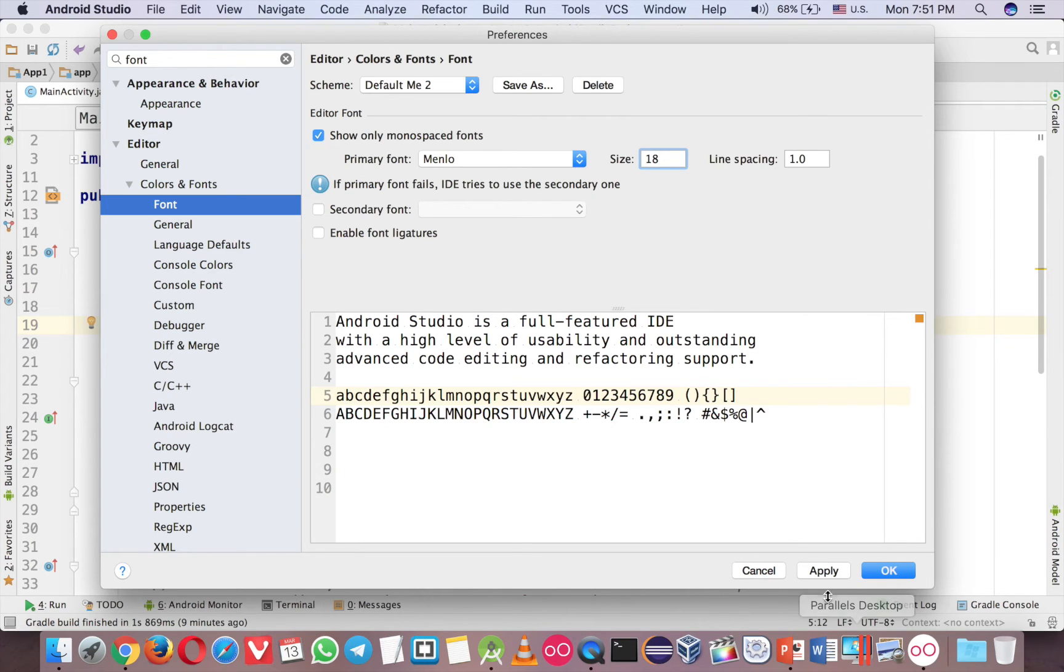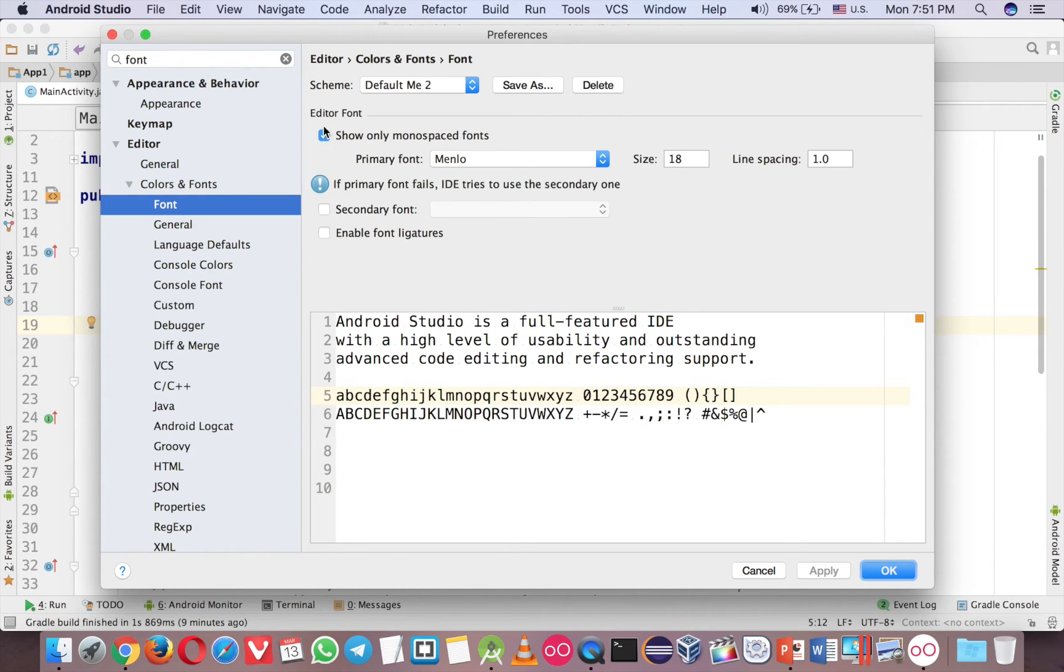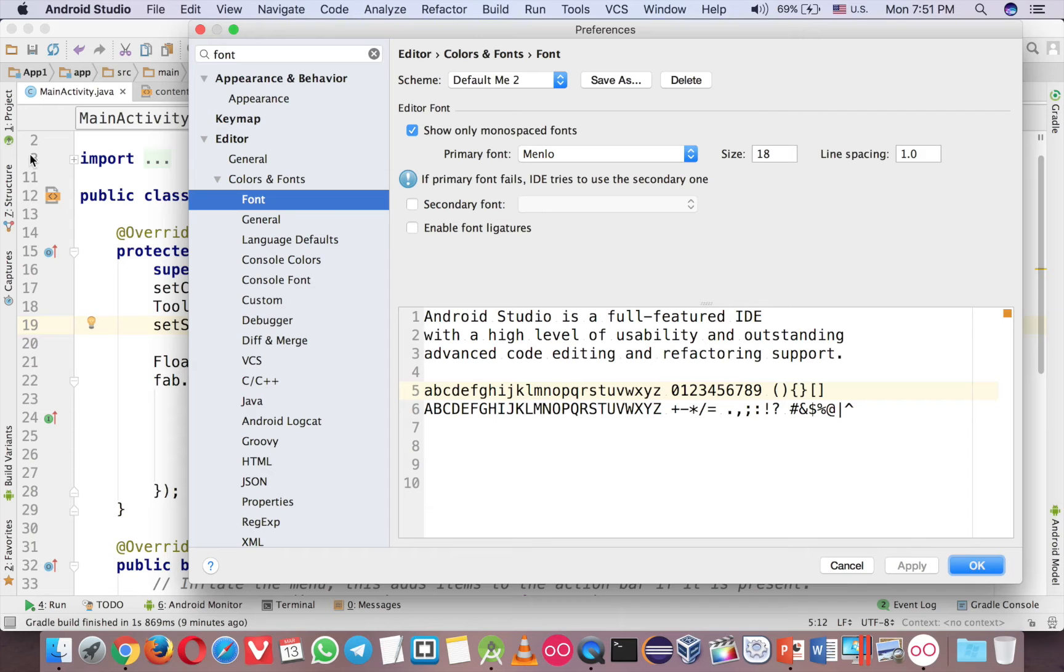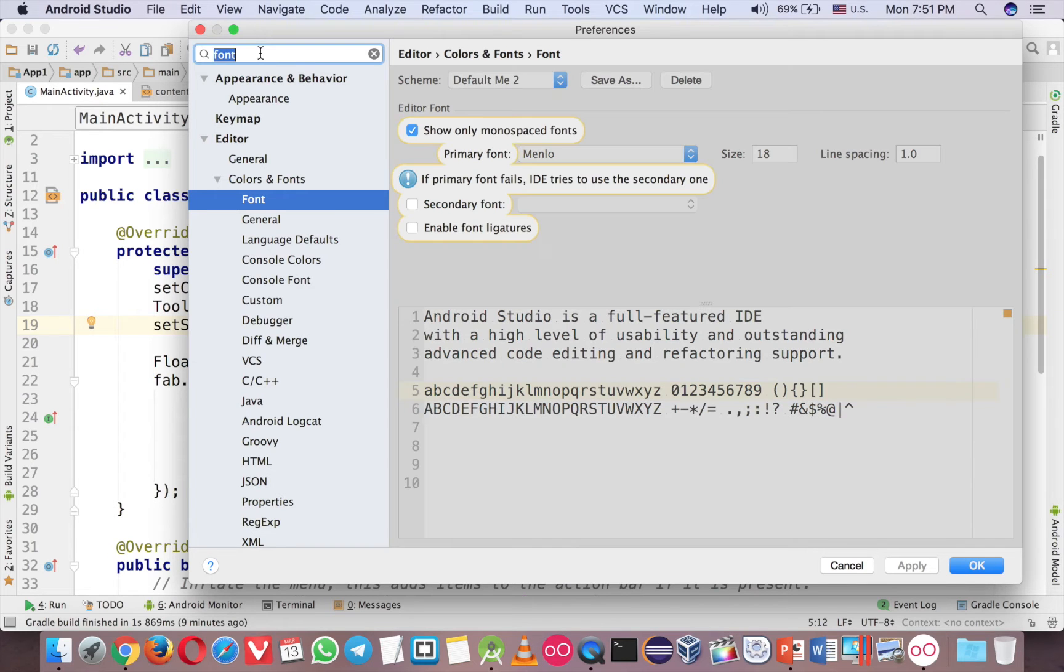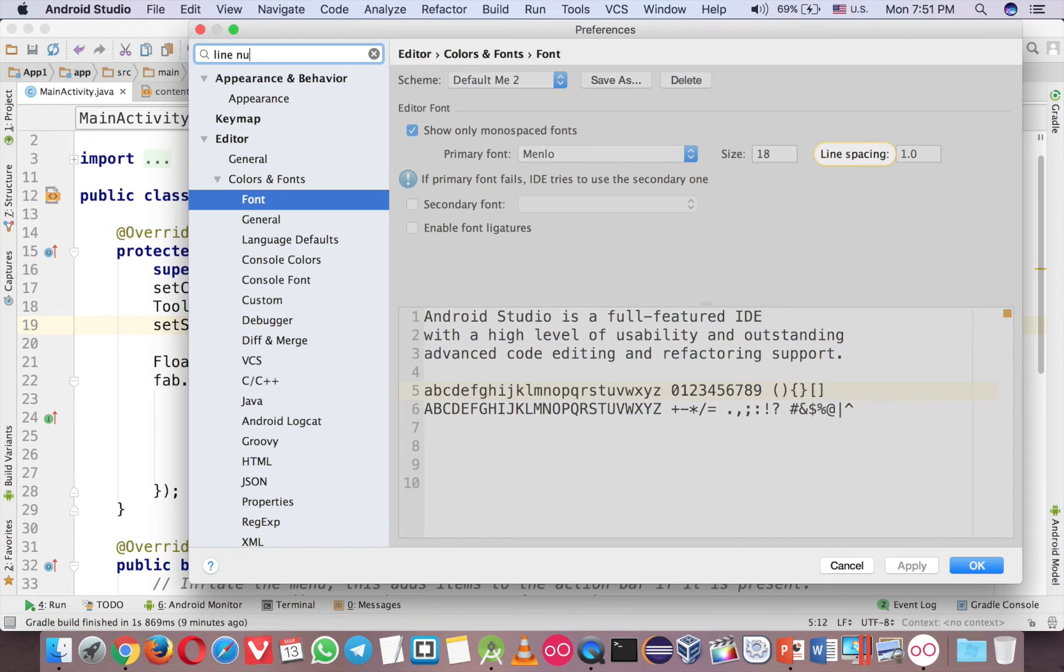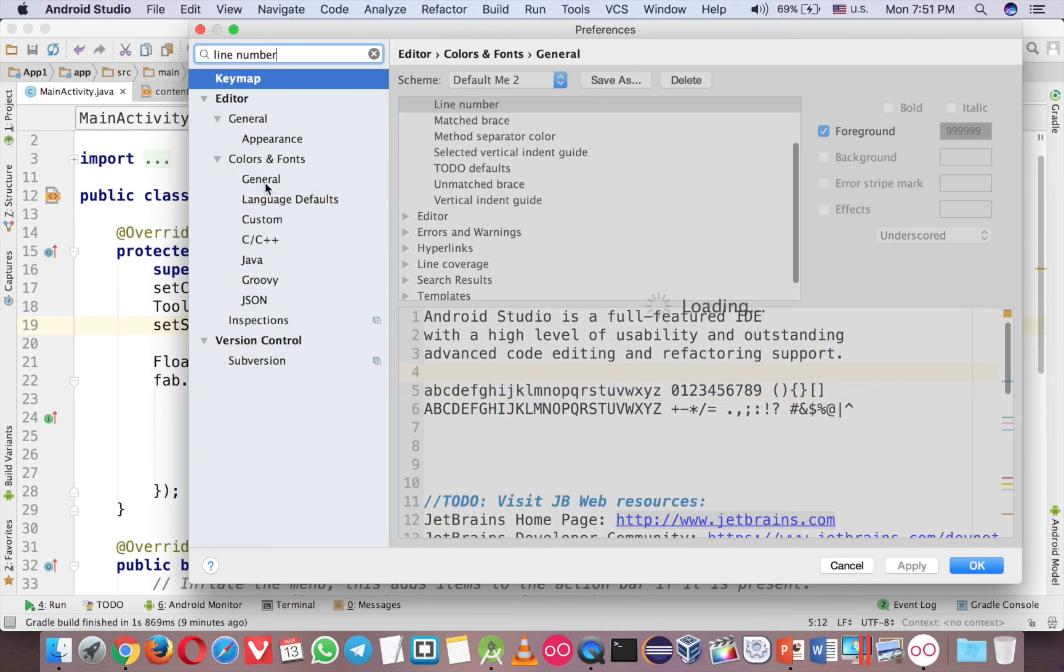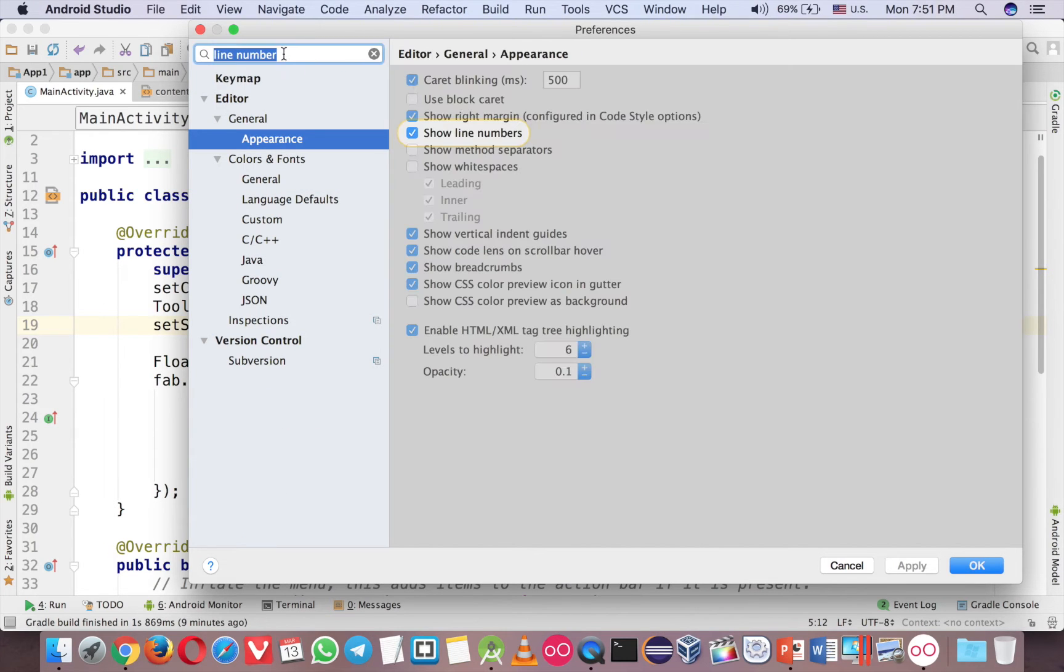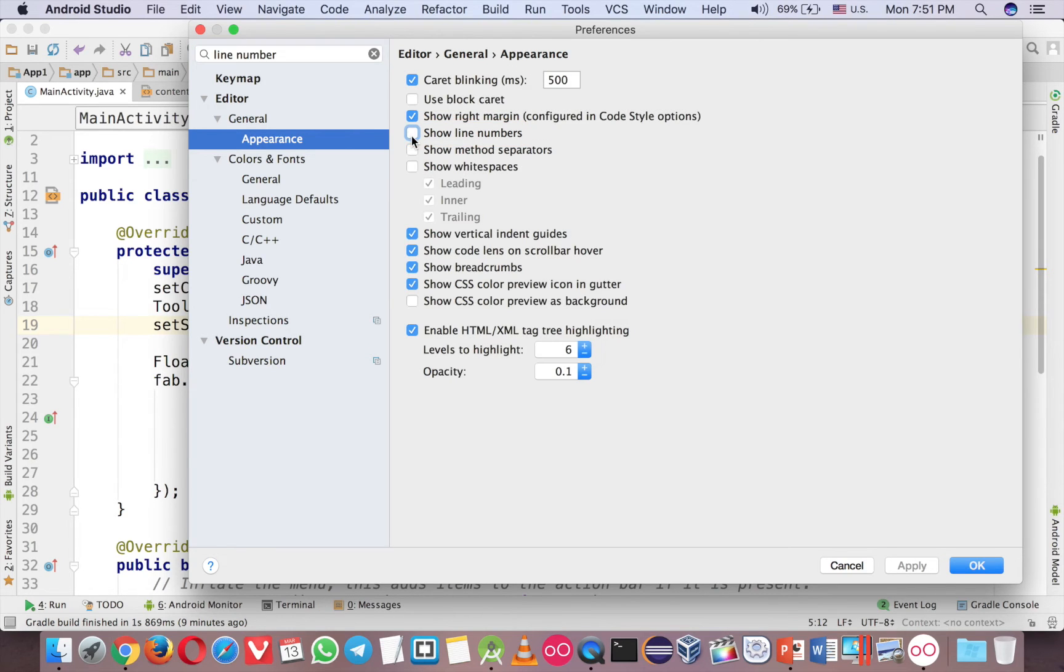This is the first one that I suggest you to change. The second one is the line here, the line number. So just type line number and then show line number here. Usually there is no check here, so you have to check here.